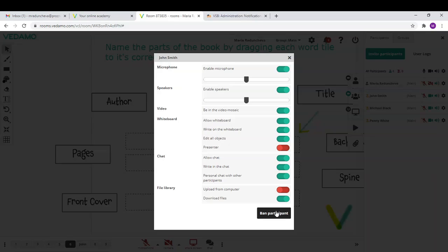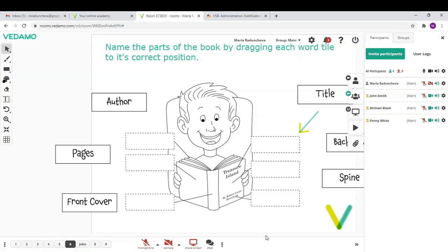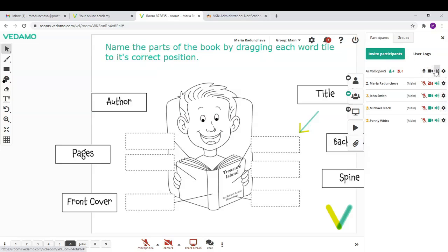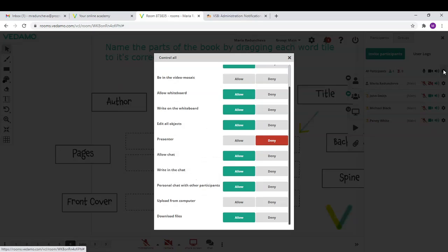To have personal chats. This can be done at an individual level for a specific participant and at a group level for all participants at once.